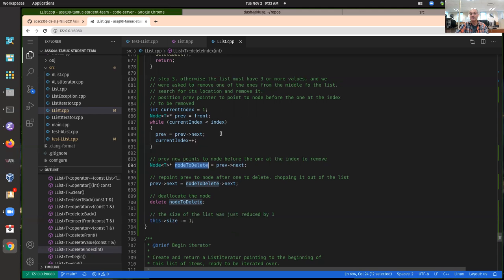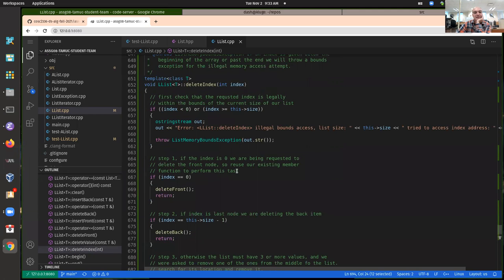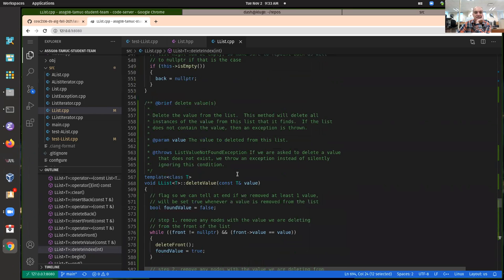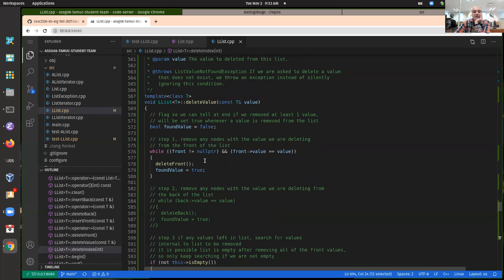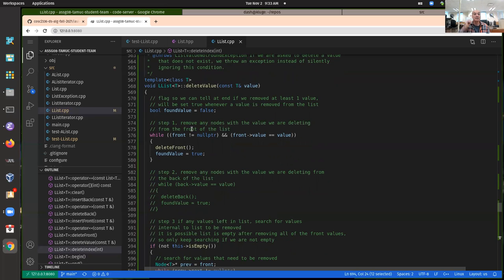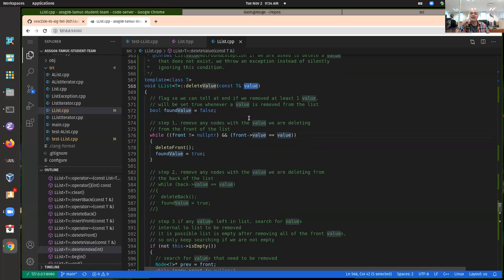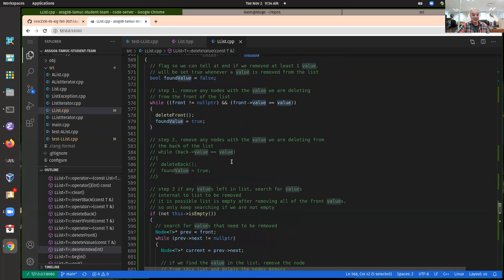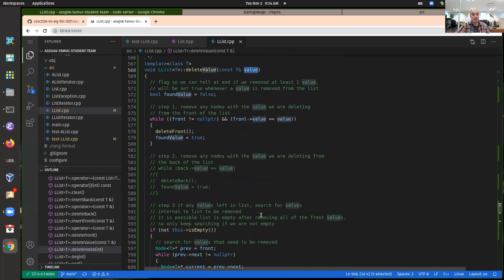For both delete-index and delete-value I use the same idea: if you have the node before the one you want to remove, that's all you really need. Deleting by value was definitely more complicated, because I required you to delete all instances of the value — you had to exhaustively search through the list and find all occurrences and remove them.